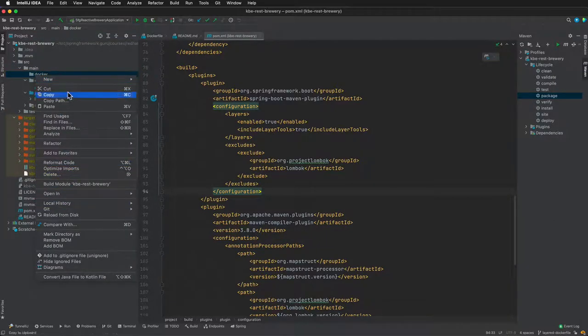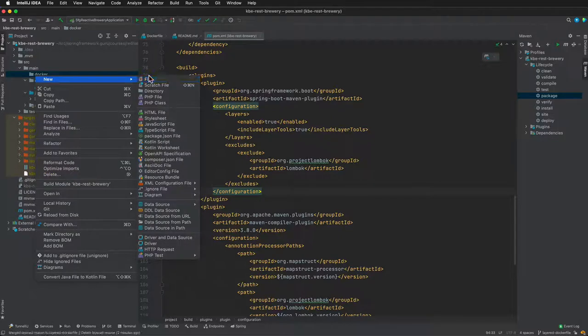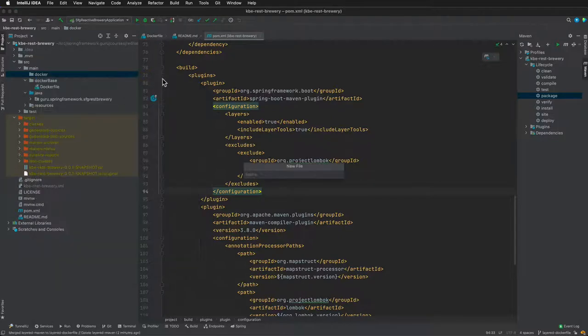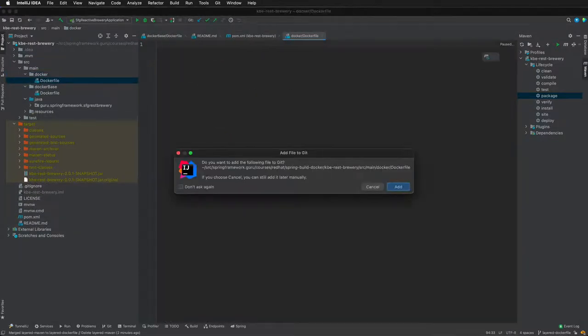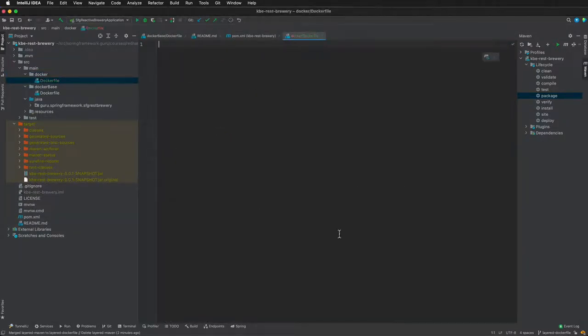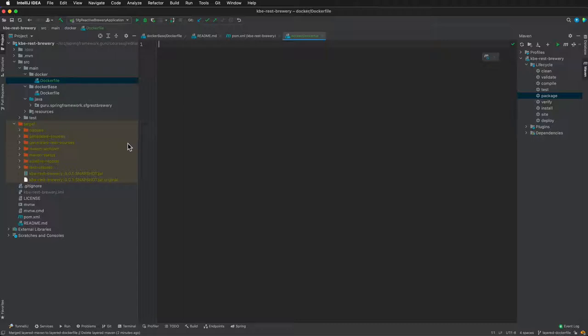I'm going to add this to git. Normally you wouldn't have two different folders for Docker, you'd only have one Docker file. But for the purposes of the course, I want you to be able to compare and contrast between having a slim regular traditional Docker file and then also the layered Docker file.